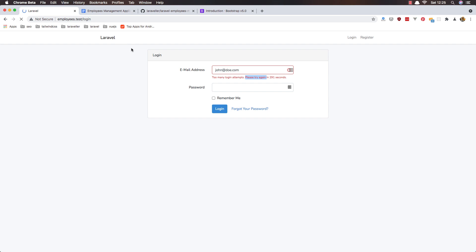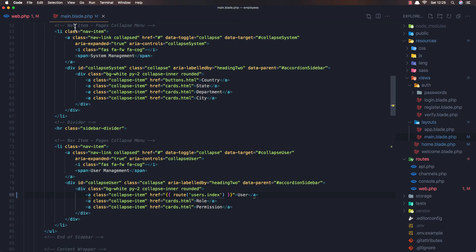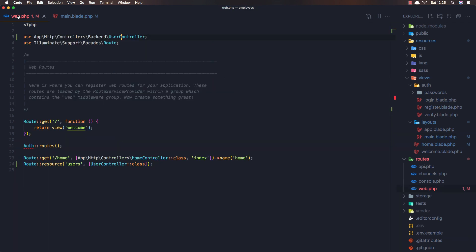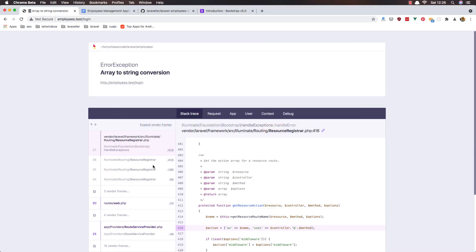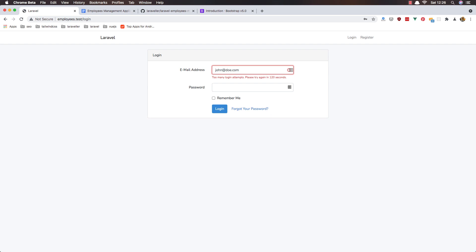refresh refresh yeah sorry friends if we add the resource controller we don't need to worry about it and try to login john.com and add the password and we need to wait